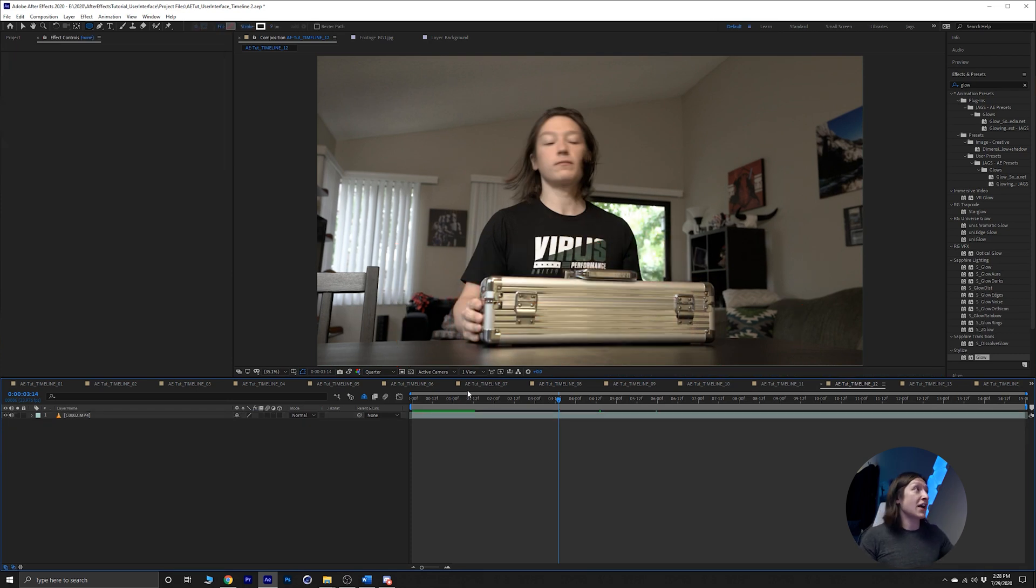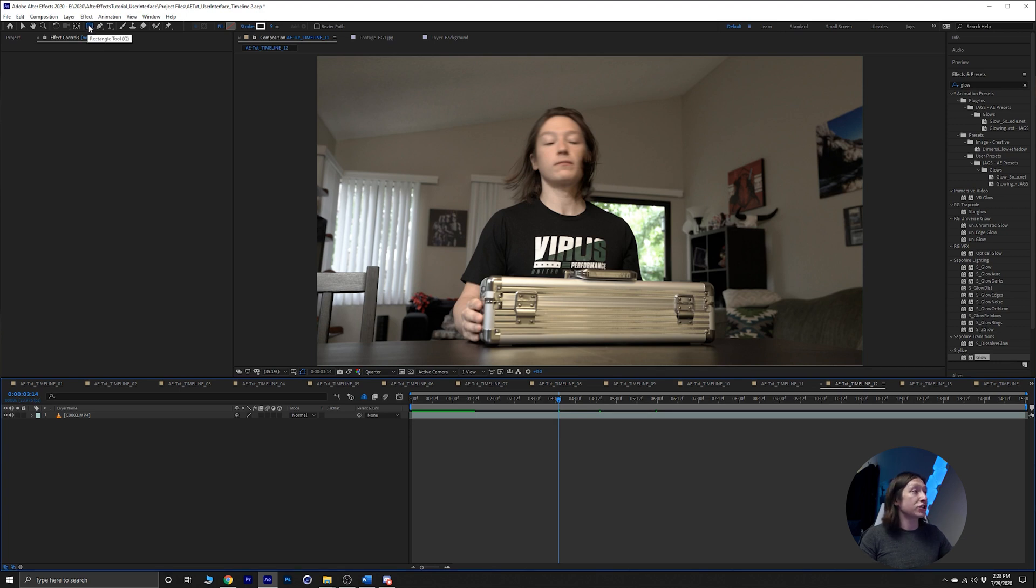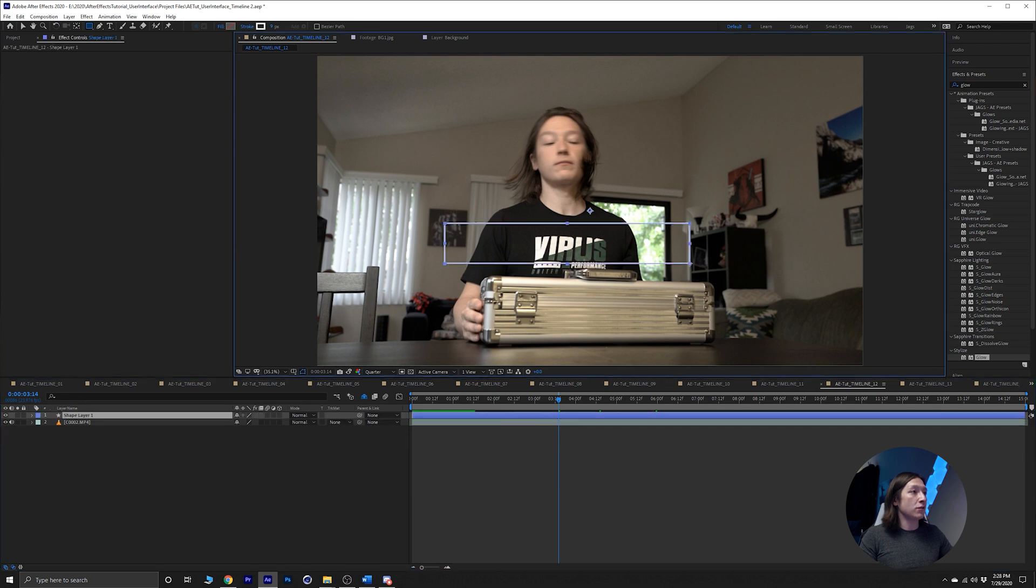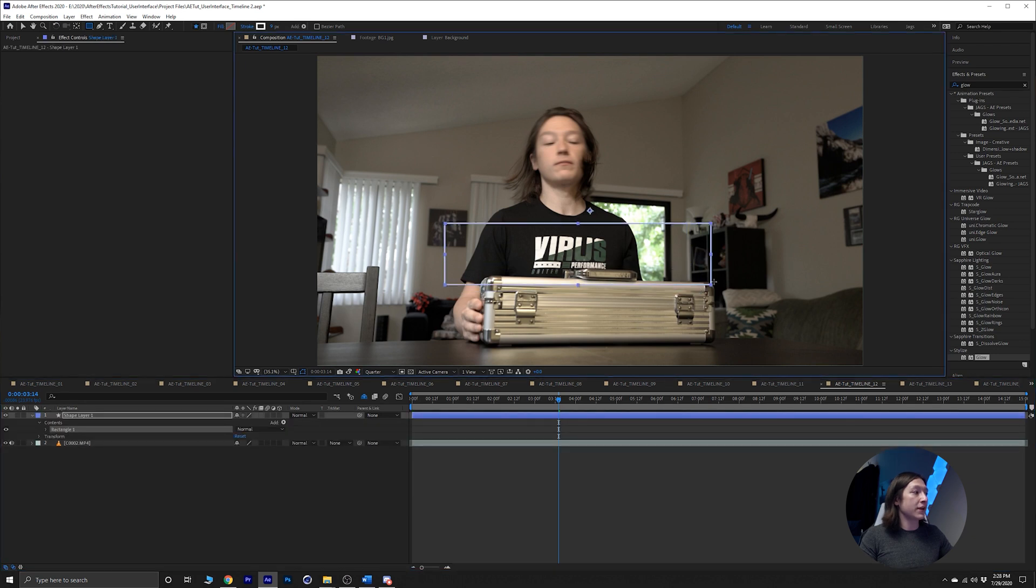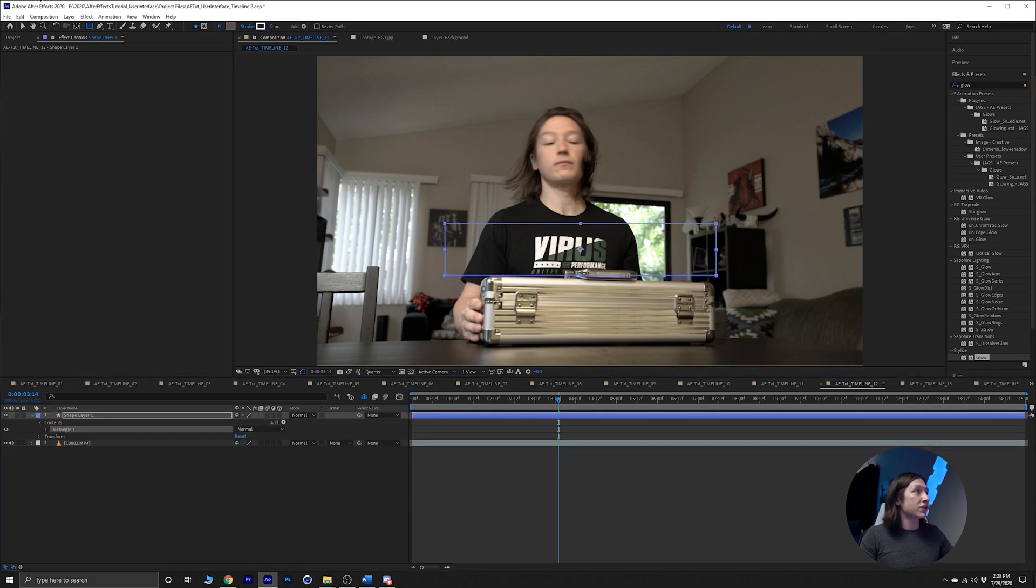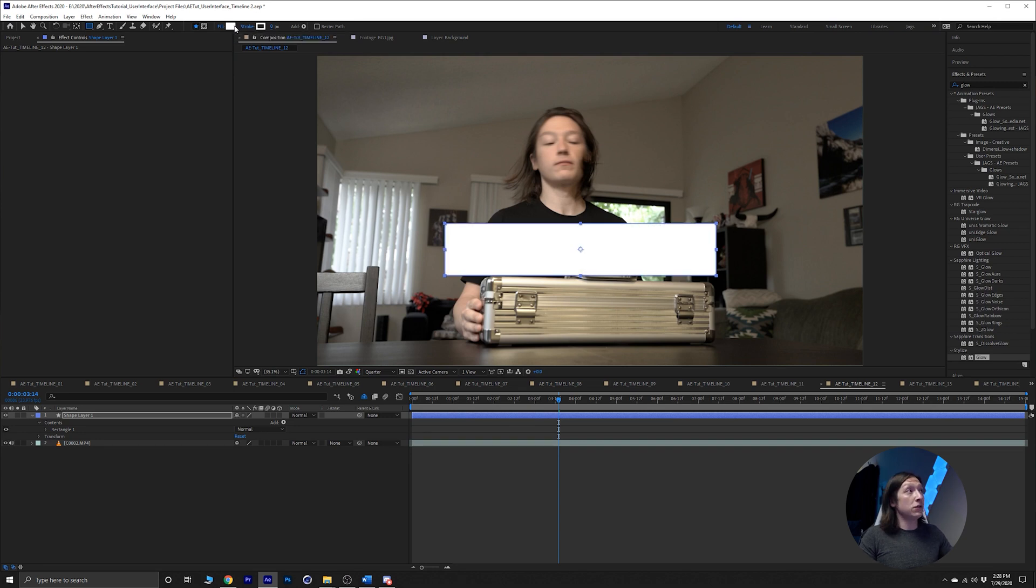Now my favorite way to use adjustment layers is with shape layers actually. So let's make a shape. We'll hold shift on our keyboard and hit Q a couple times to cycle through our shape tool. Let's make a rectangle and let's go over that logo right there. We'll get rid of the stroke, set that to zero, alt-click on the fill color and now we have this shape.